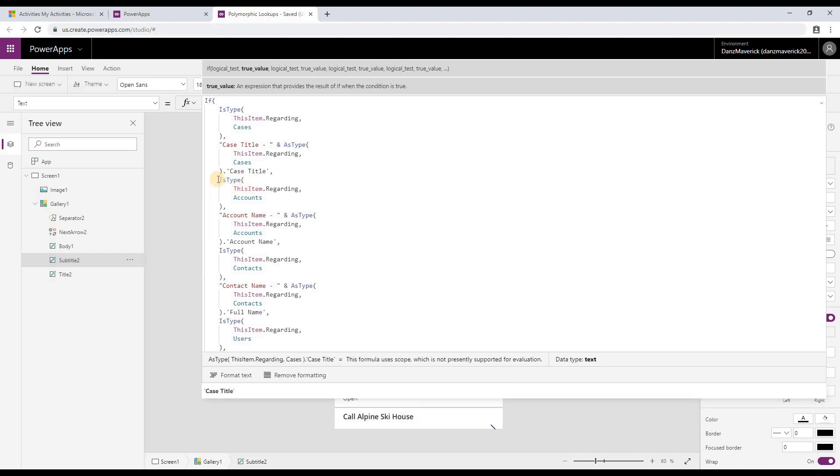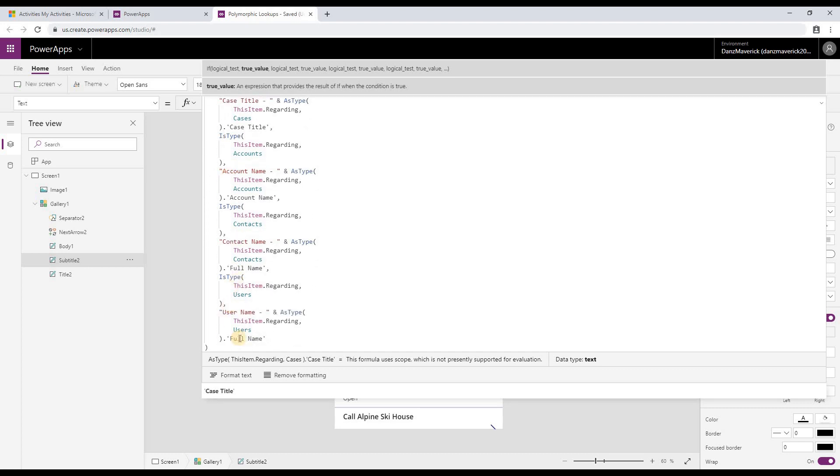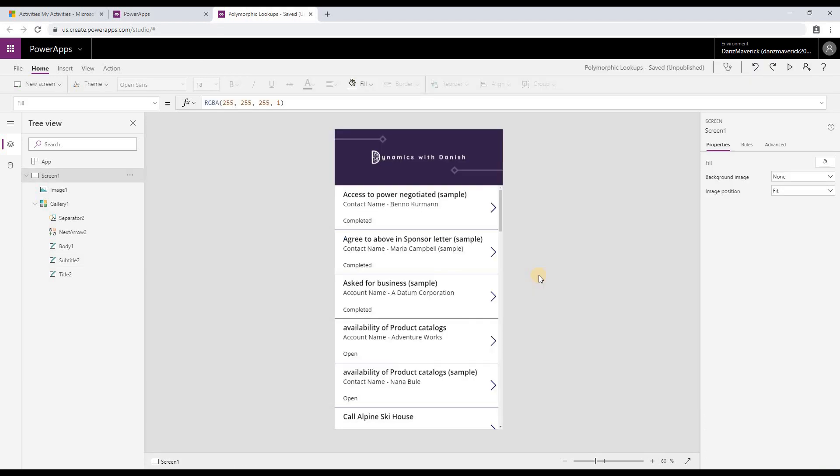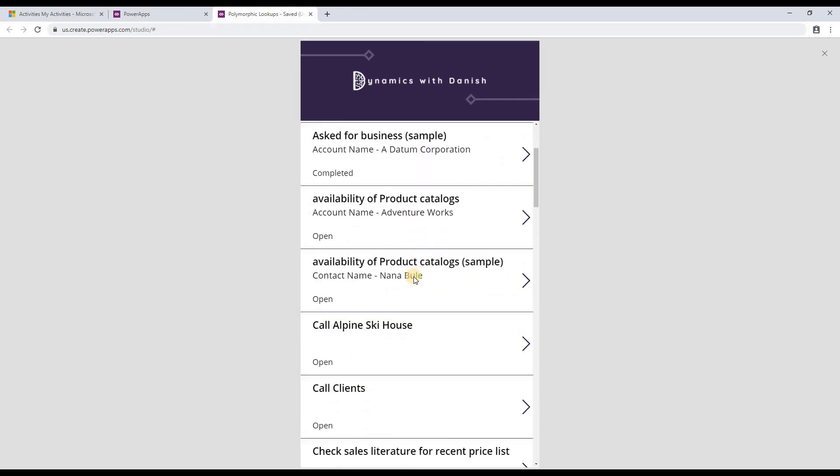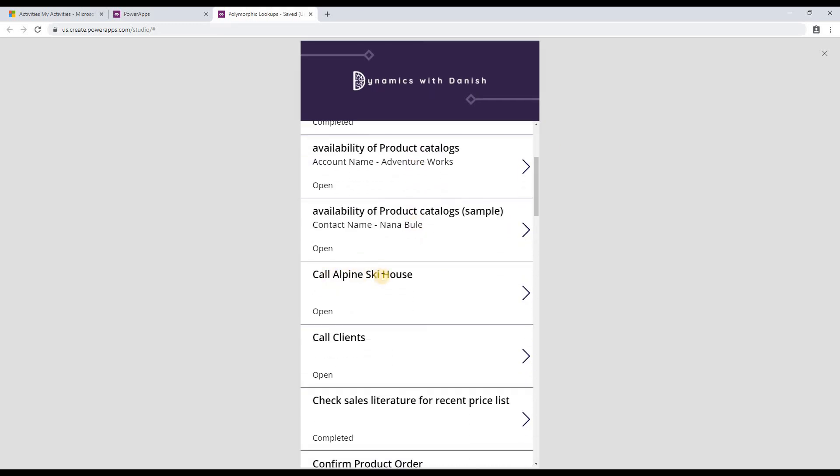Similar functionality has been implemented on accounts, on contacts, and on username. As you might have seen, there were some records which had nothing populated. For example, if I preview the app again, you would see that Call Alpine Ski House does not have anything populated. The reason for this is because the regarding is either missing or is of a different type than what I have already coded.